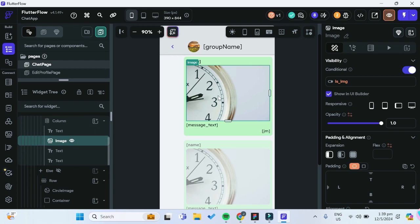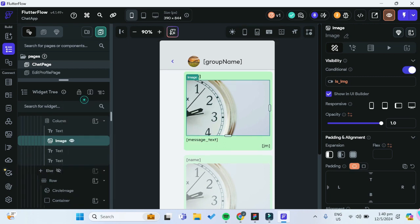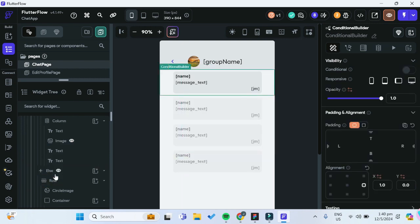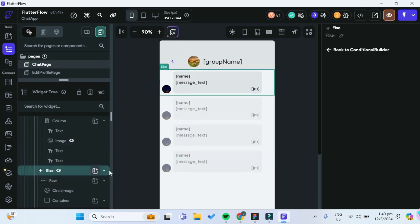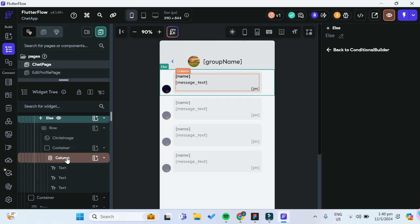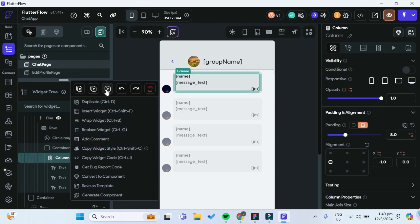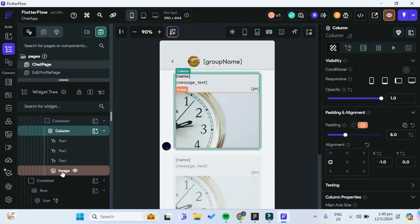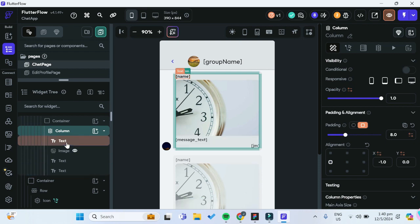We also have to copy and paste this image widget into the else portion of the message — this is for when others send you a message. We'll paste it under the column and move the image above the message text.